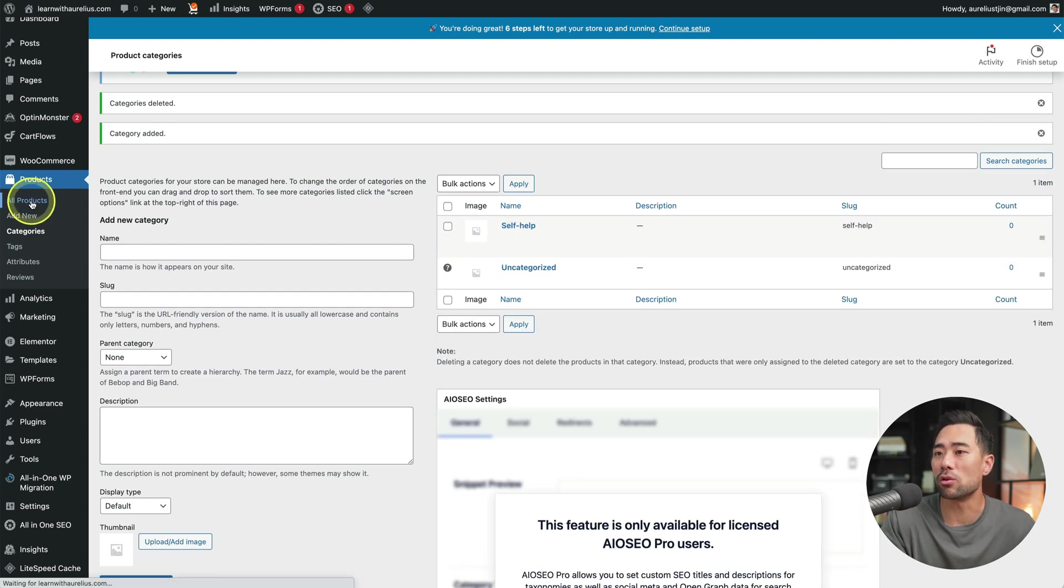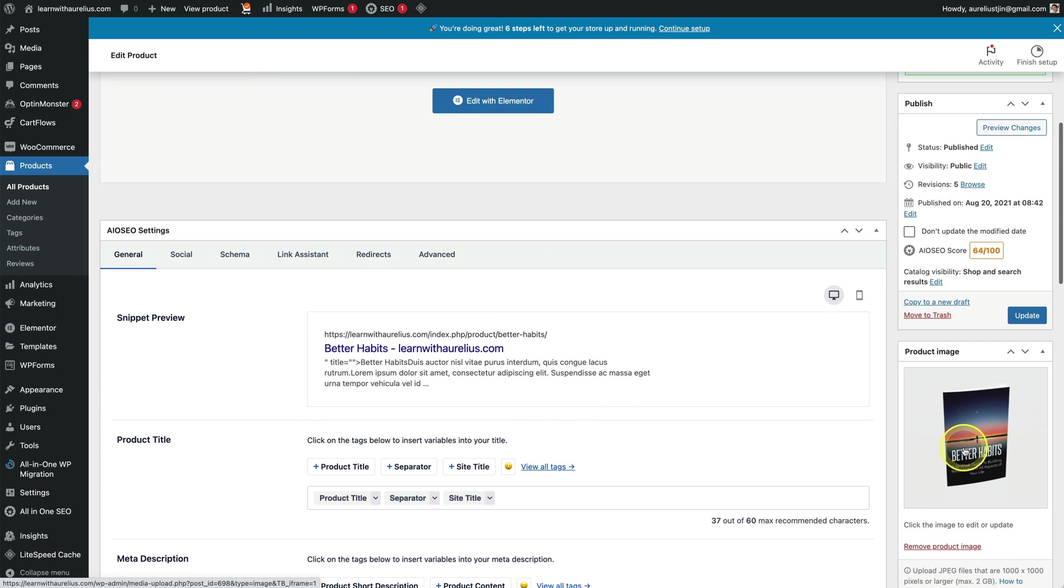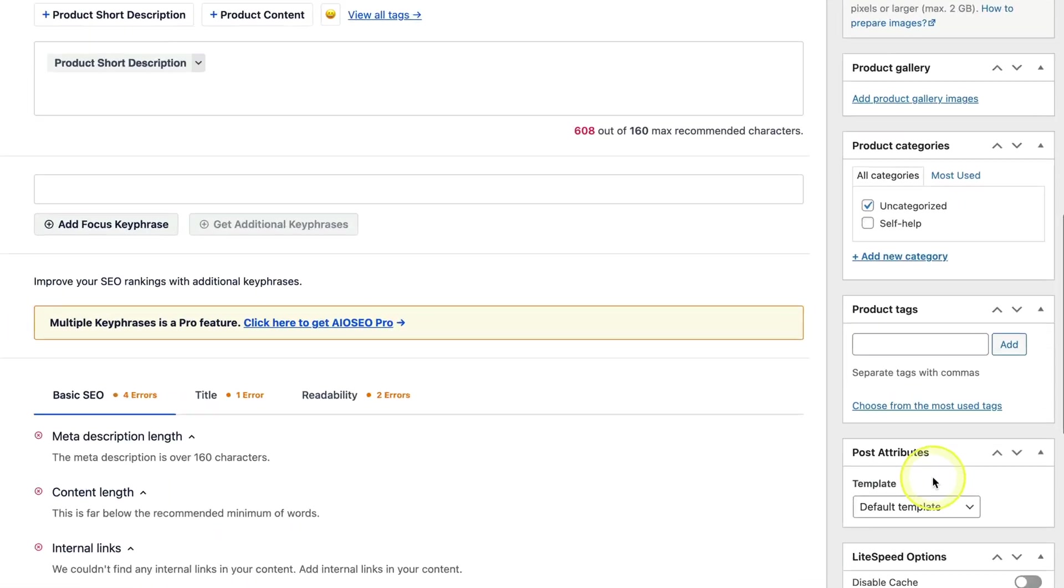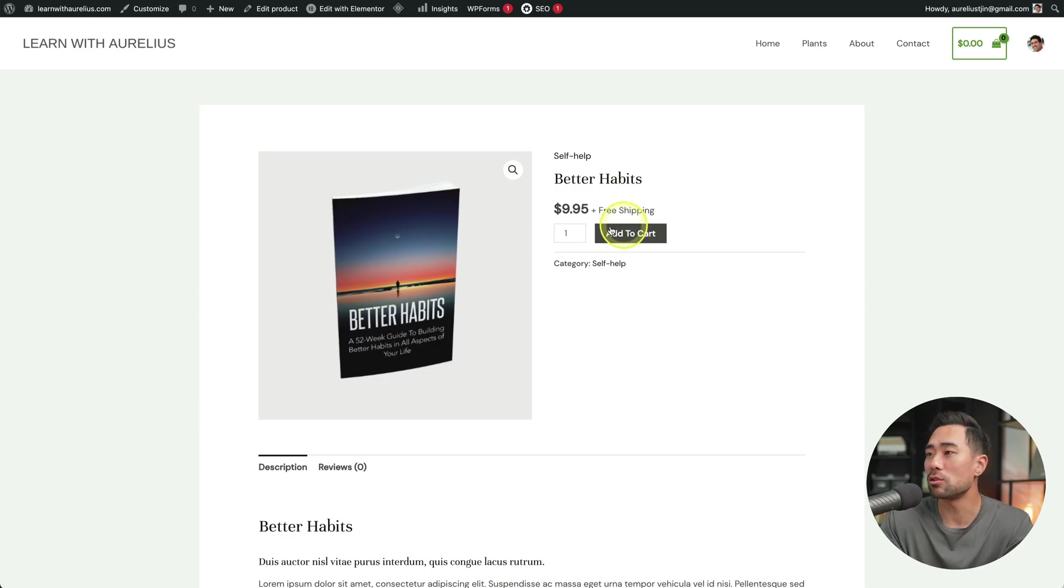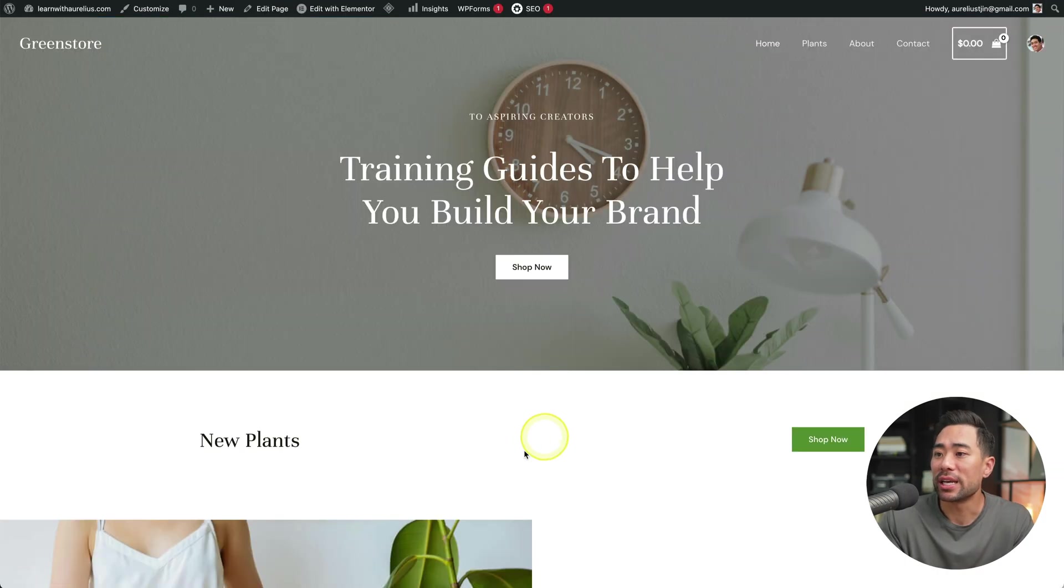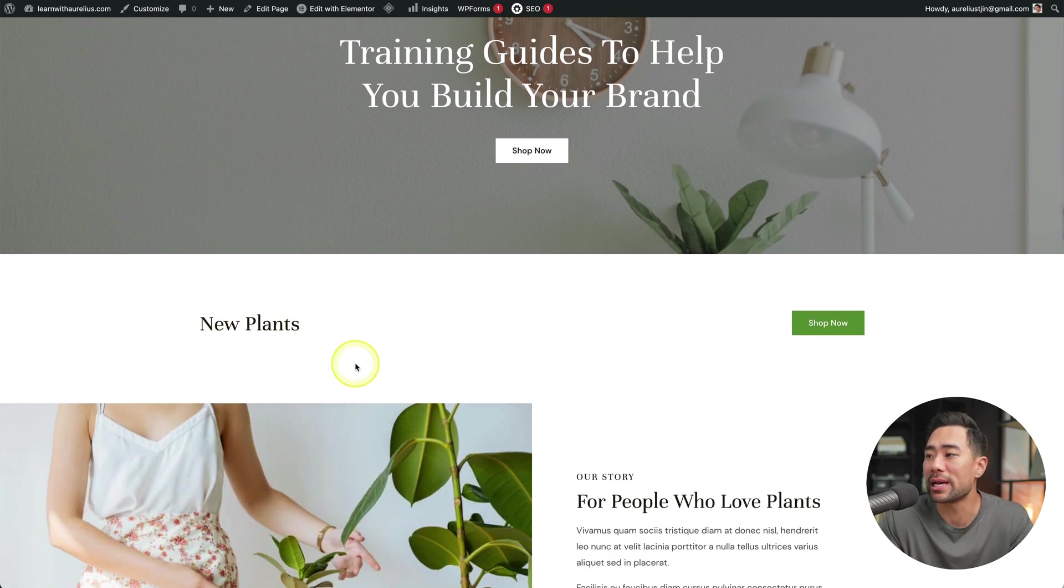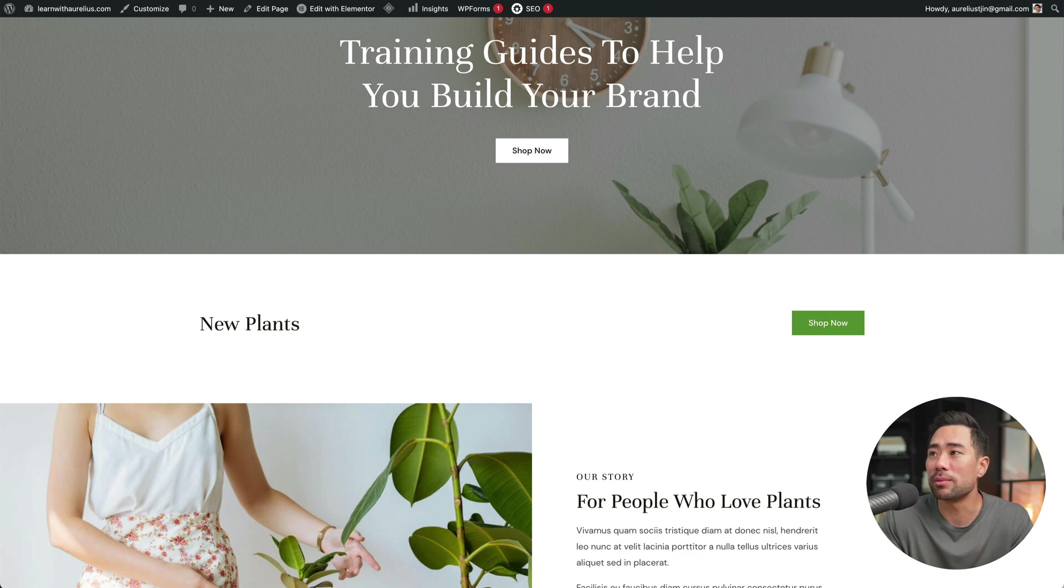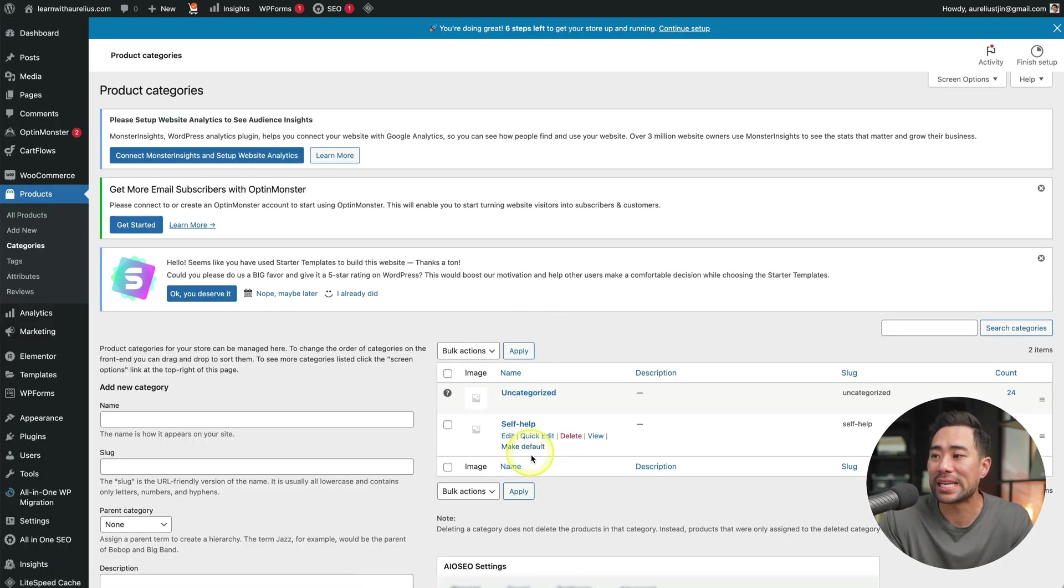If I go back to all products, select that product that we've edited. And then on the right, you'll be able to see the categories. So we can select self help. And now on the page, you'll see the category changed. Bear in mind, after deleting those categories, what will be affected is the actual front page where it says new products, new plants. Now those have disappeared because that's related to the categories that were here previously.